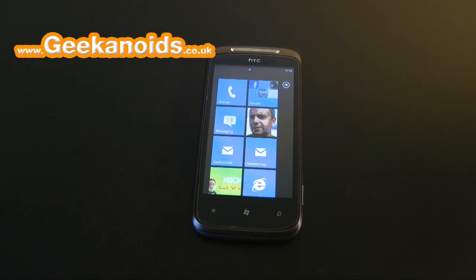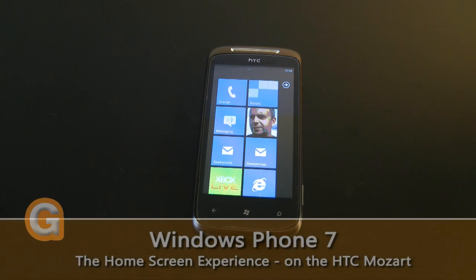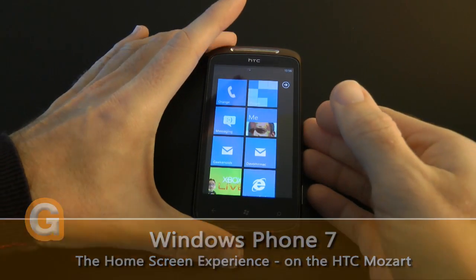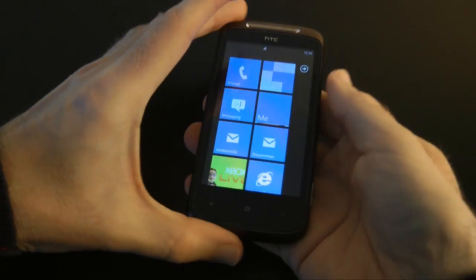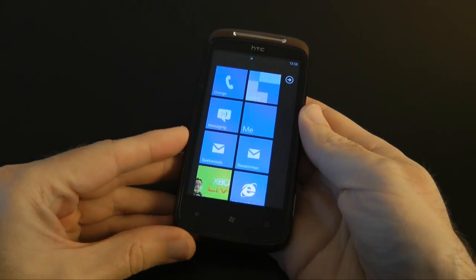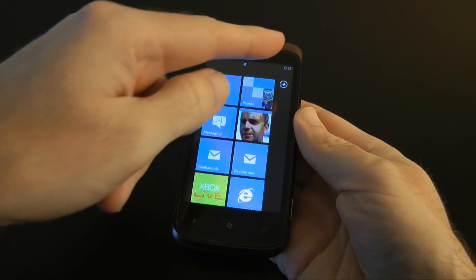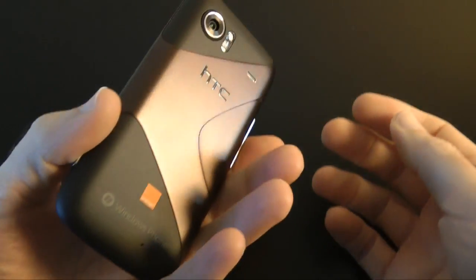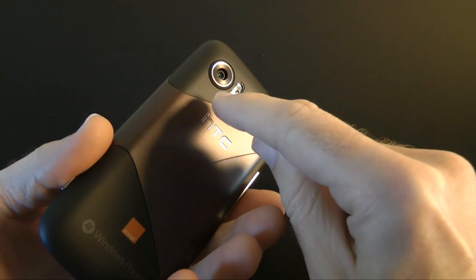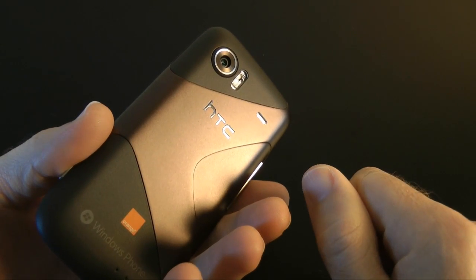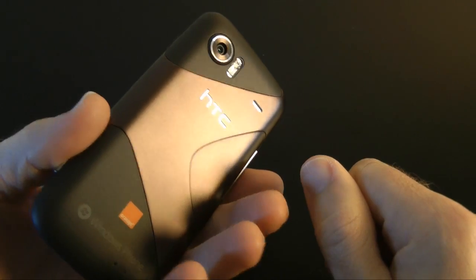Hi everyone, this is Dave from Geekanoids and this is the third video in my series covering the HTC 7 Mozart. This is a new Windows Phone 7 mobile phone, it's exclusive to Orange. It's got a 1 GHz processor, 3.7 inch screen and around the back a really nice 8 megapixel camera capable of both photos and 720p video capture.